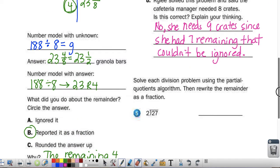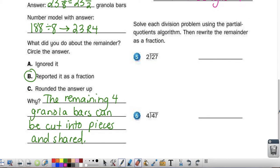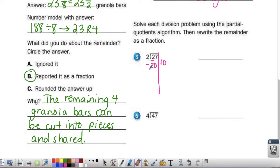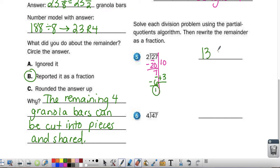Now we have 2 division problems. It says solve each division problem using the partial quotients algorithm, then rewrite the remainder as a fraction. Pause the video, solve, then check your work. 27 divided by 2: start with 2 divided by 2, which is 1; 1 times 2 is 2; 0 on the inside, 0 on the outside. Subtract and I'm left with 7. 7 is bigger than 2, so I divide again. 7 divided by 2: 2 times 3 is 6, so it goes in 3 times. Subtract and I'm left with 1. I can't do 1 divided by 2, so I'm done. Adding up the outside I get 13. The remainder of 1 becomes my numerator, 2 becomes my denominator.